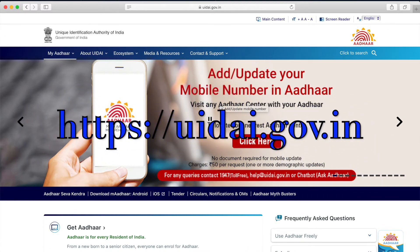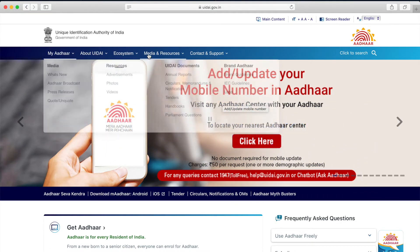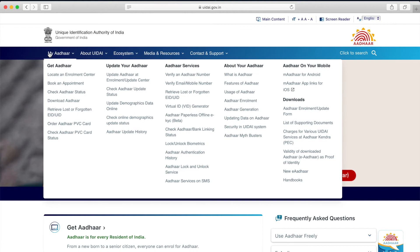We need to navigate to the My Aadhaar tab. Under 'Update Your Aadhaar,' we can see an option called 'Update Demographic Data Online' — that is what we need to click upon.